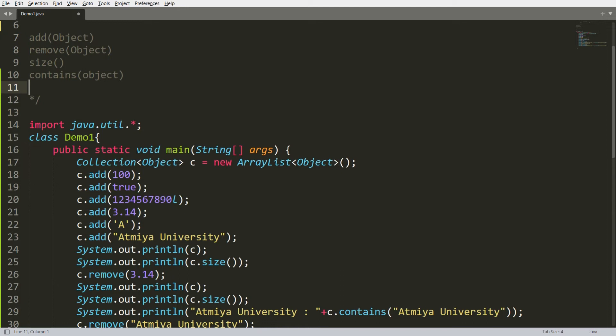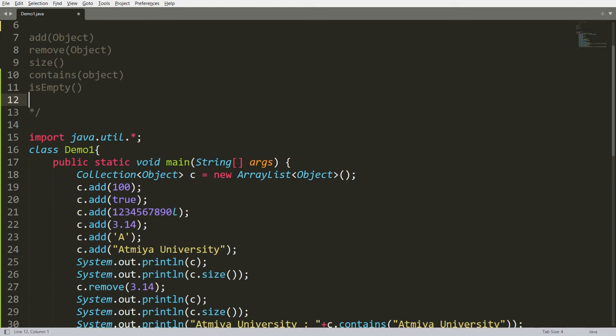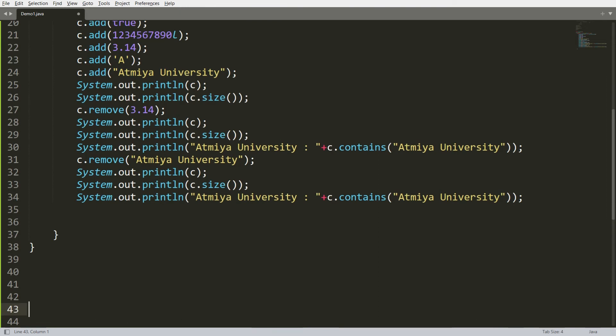Now I want to check whether my collection is empty. There is a function `isEmpty()` which returns a boolean — true if the collection is empty, false if it is not. There is also a function `clear()` which is used to clear all elements from the collection. So there are two functions: `clear()` and `isEmpty()`.